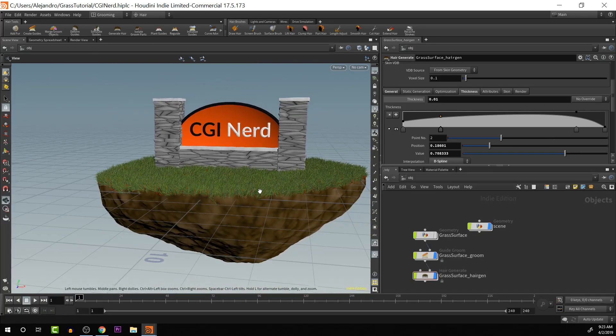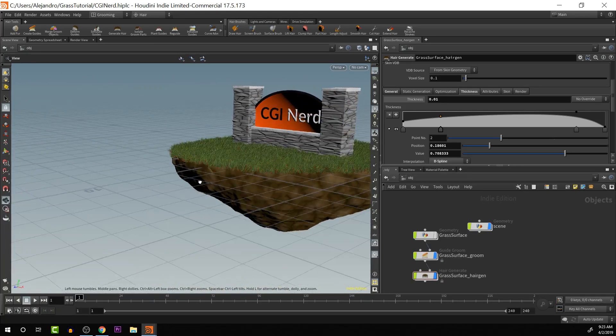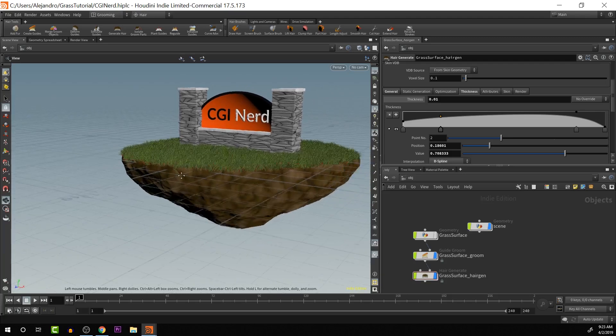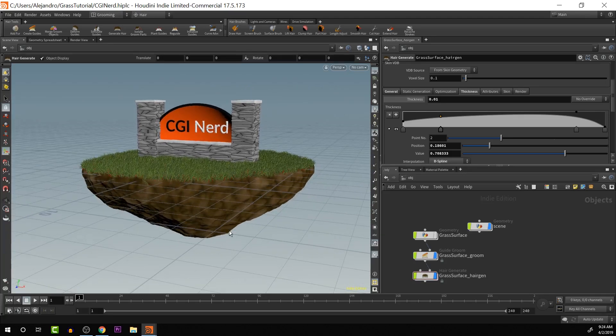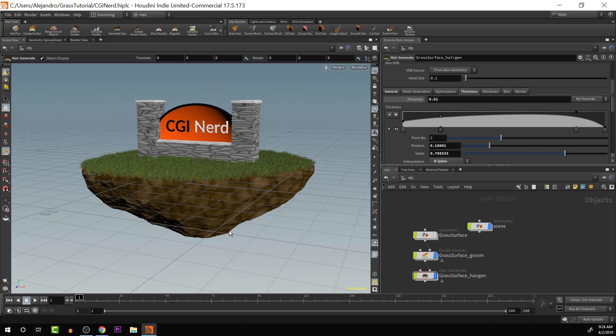There's a lot more that we can do, but I just wanted to kind of show you guys a basic workflow to introduce you to the idea of creating grass using the hair and fur system inside of Houdini. I hope you guys liked this video. If you did, please like, share, and subscribe. We'll see you guys in the next video. Bye.